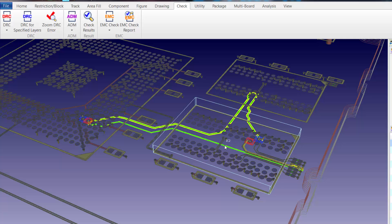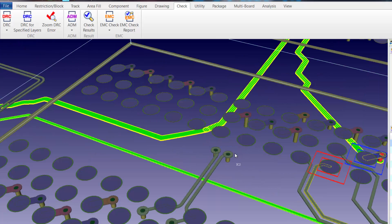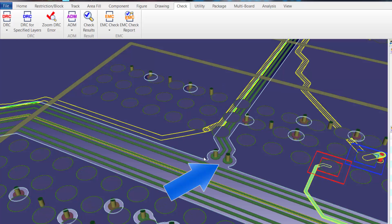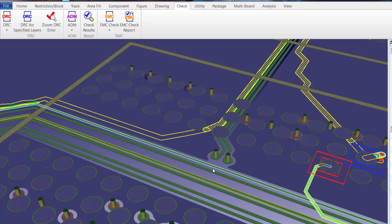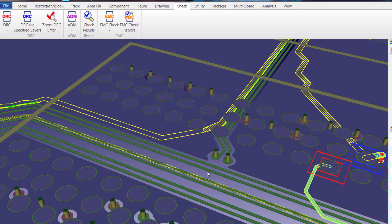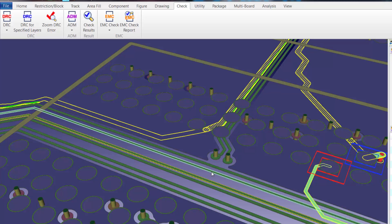We will zoom into this area to see if there are any edits that we can perform to improve the return track path. If we look at the top layer, we can see that the ground plane is broken, thus impacting the return track path. We can also see that if we move these two nets down, we should be able to heal the ground plane and thus improve the return track path.